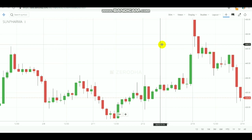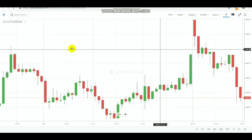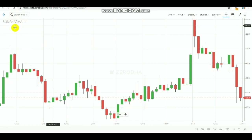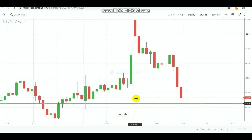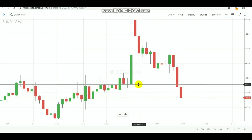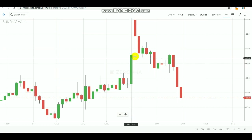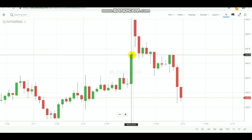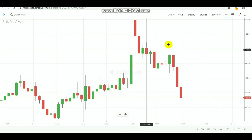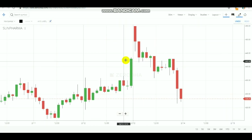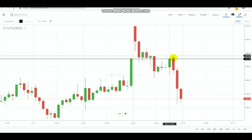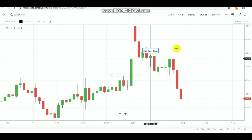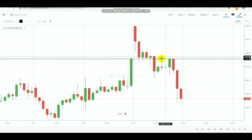Today we are going to use the 30-minute chart for this equity strategy. I'm going to demonstrate it on Sun Farmer stock. Today is 13th February, so we are going to note down the previous day's close price, which is 442.90. I will mark that line on the chart so you can understand how it works. You can see 442.9 is the closing price line of the previous day, and today's candles are here.